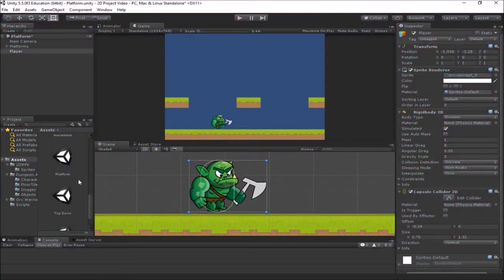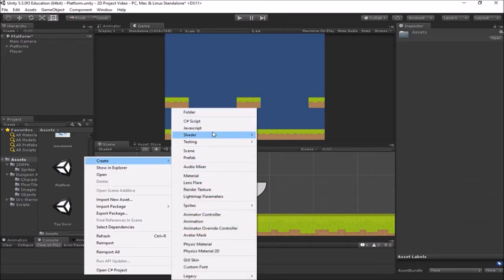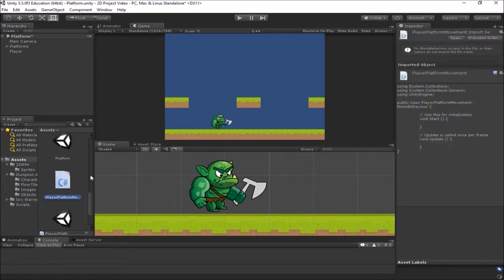Let's make a new script for him. We're going to create a new C# script — we'll call it PlayerPlatformMovement and open that up in MonoDevelop.